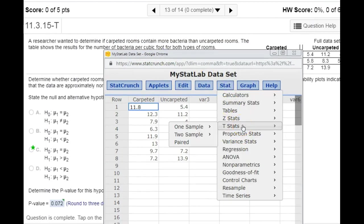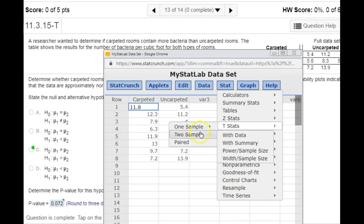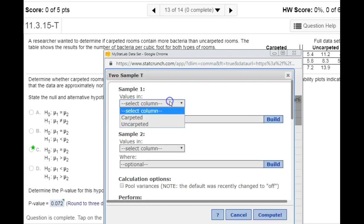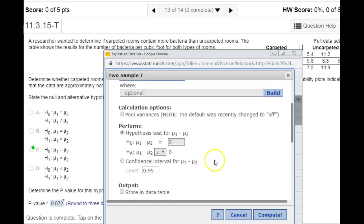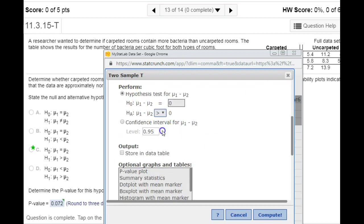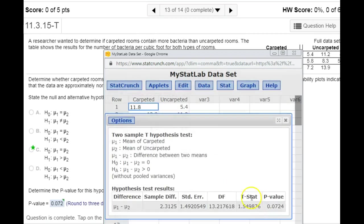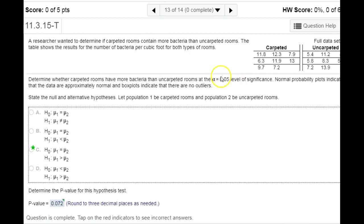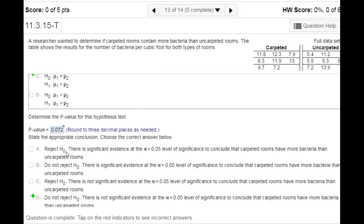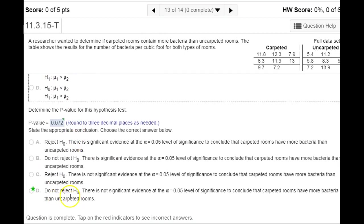We don't have the population standard deviation, so we use t-stats, two samples with the data — carpeted rooms and uncarpeted. We're doing a hypothesis test with greater than and hit compute. We get our p-value back, which needs to be compared to the significance level of 0.05. That p-value is actually bigger than our level of significance. When that's the case, we do not have enough evidence to reject the null hypothesis — there is not significant evidence to conclude that carpeted rooms have more bacteria than uncarpeted ones.